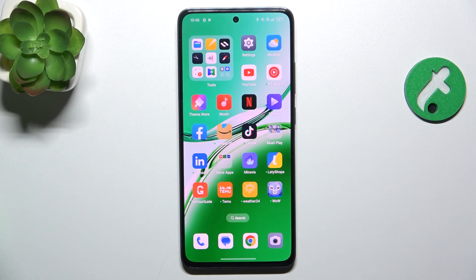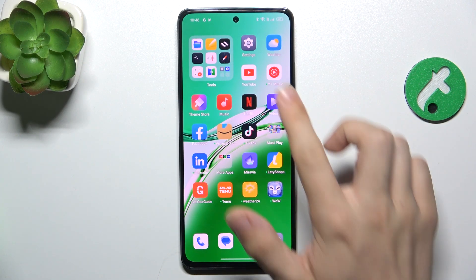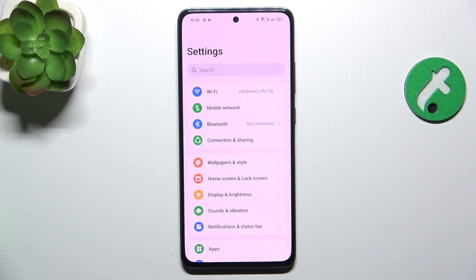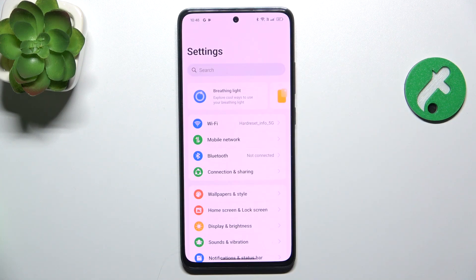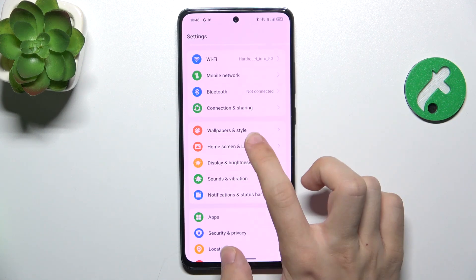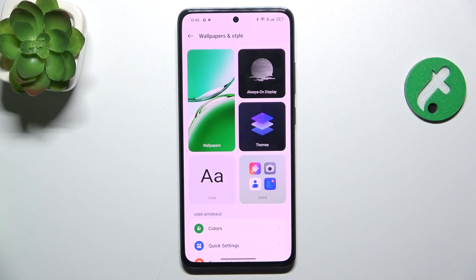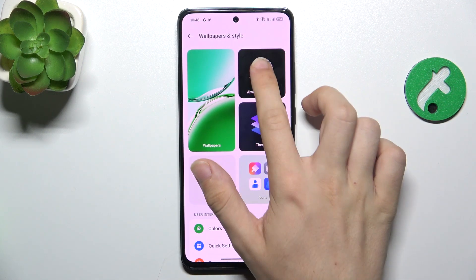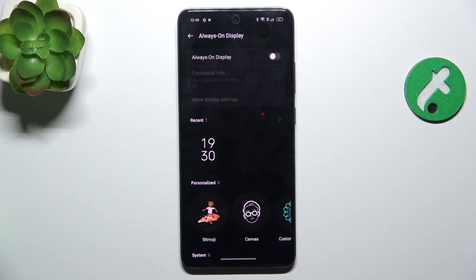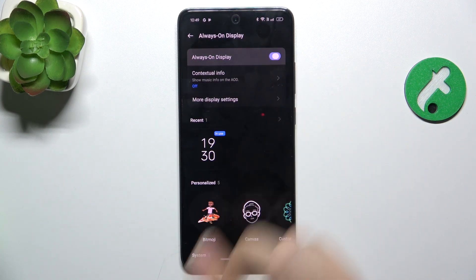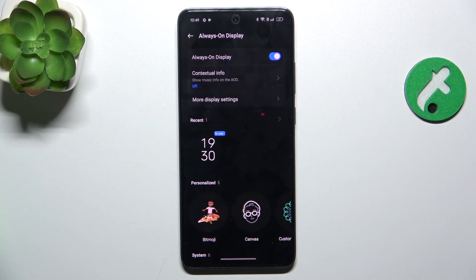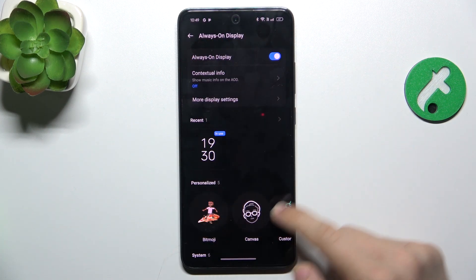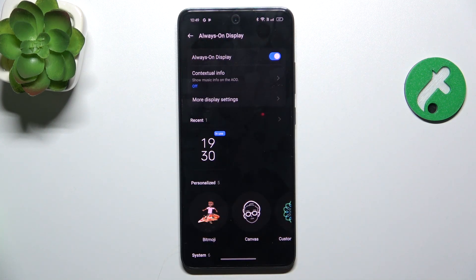To enable Always On Display, go to Settings. Then in Settings, go to Wallpapers & Style, click on Always On Display, and now you can enable it. You can also customize it.